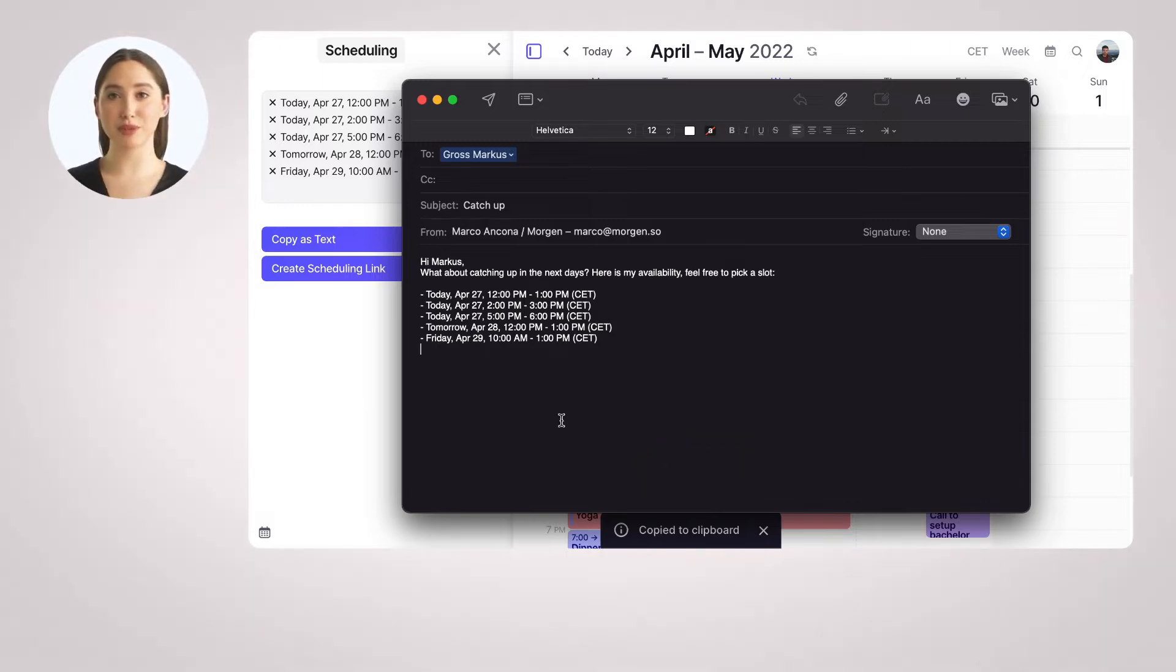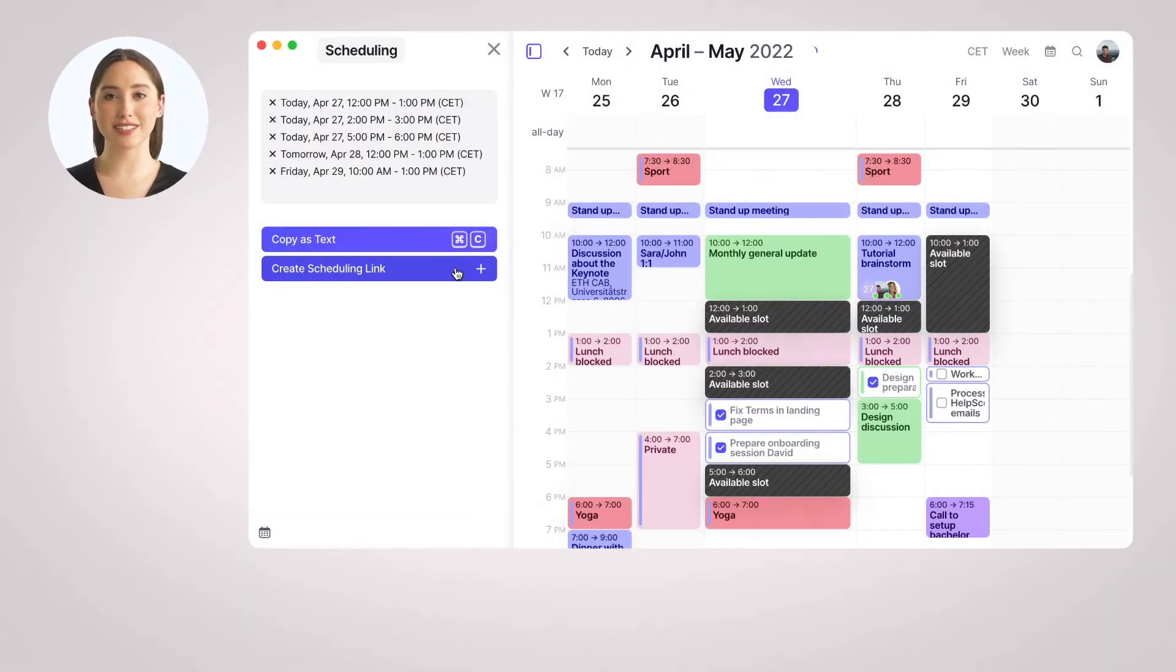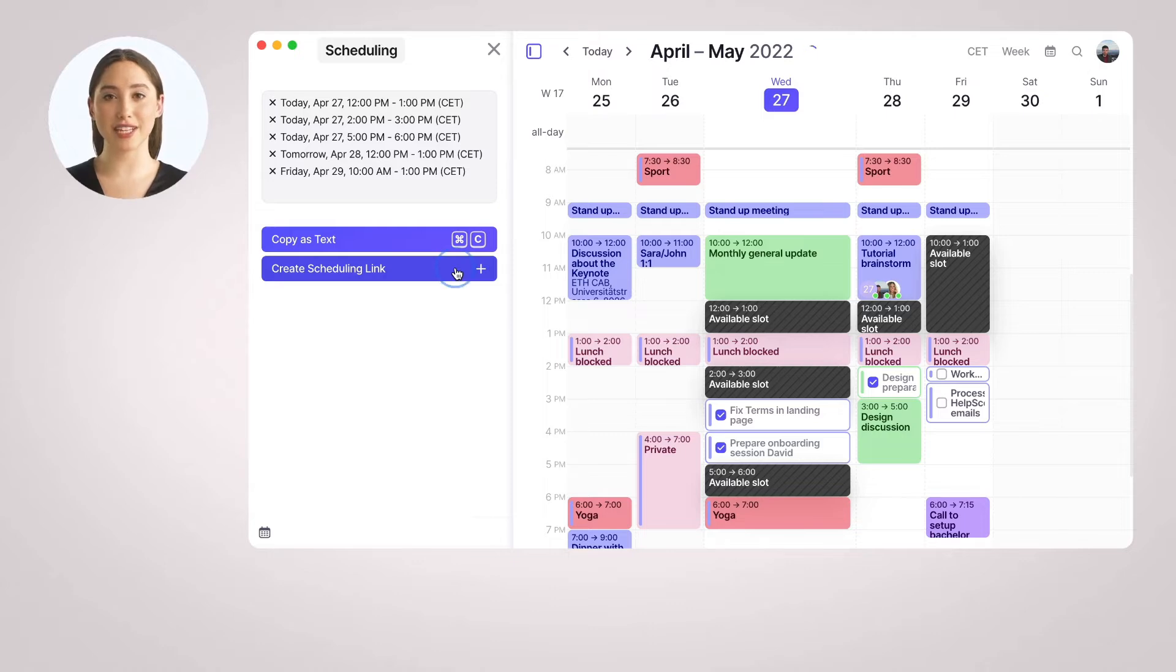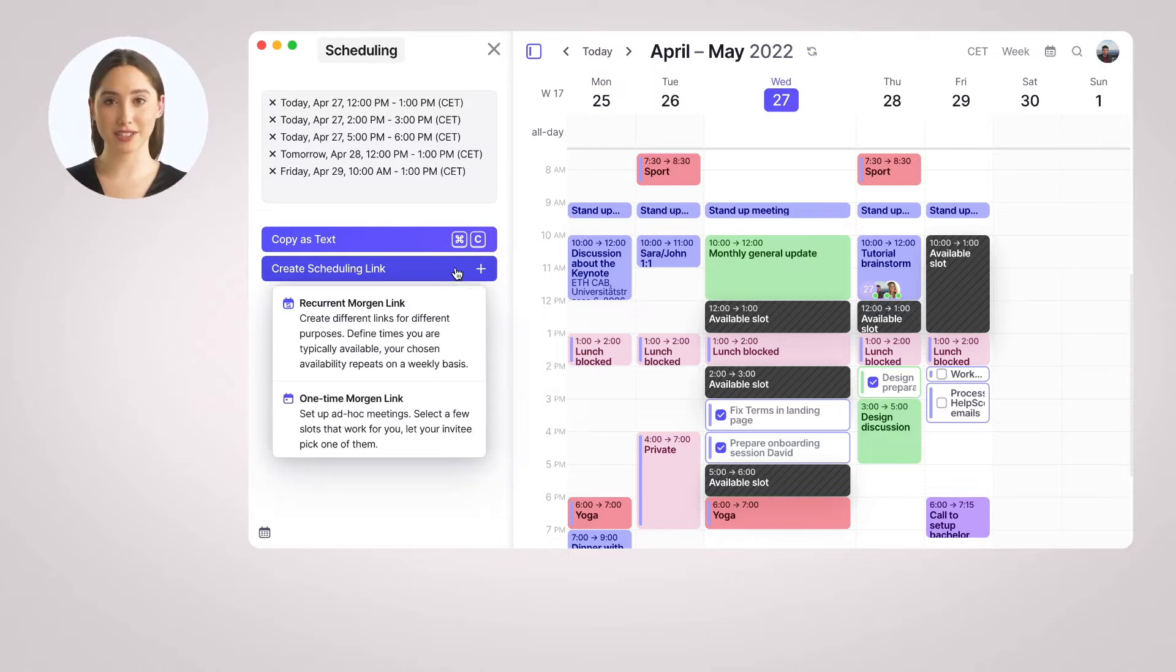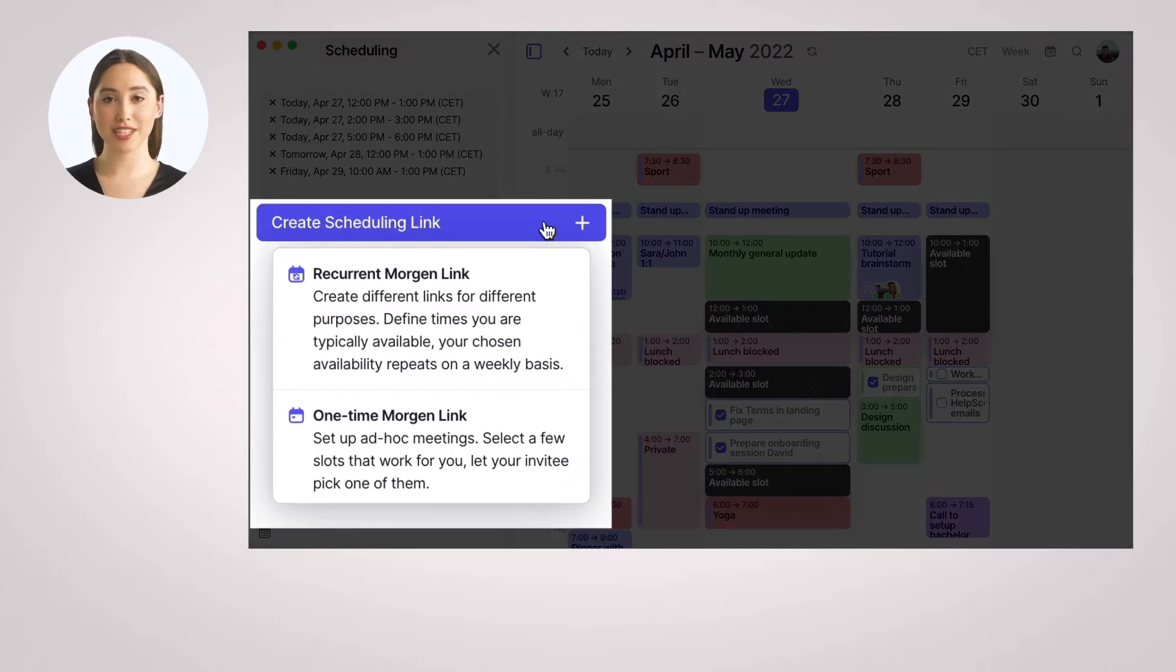But Morgan also offers more powerful scheduling tools. Once you have selected some slots in your calendar, you can turn them into a Morgan Scheduling link. A Scheduling link is a link that other people can use to book a slot in your calendar.